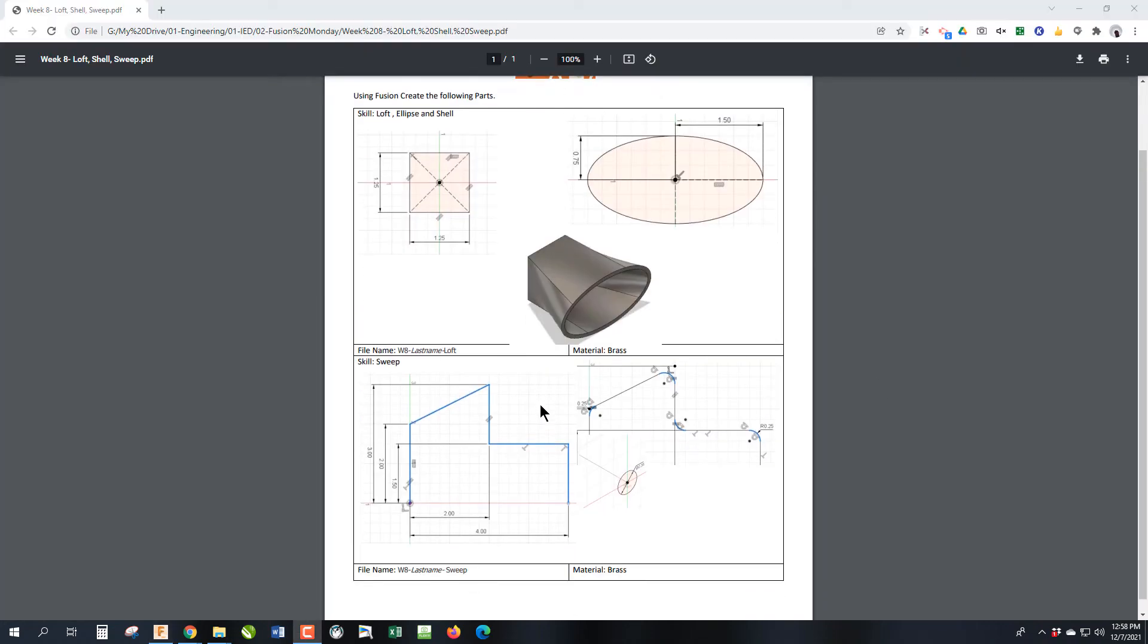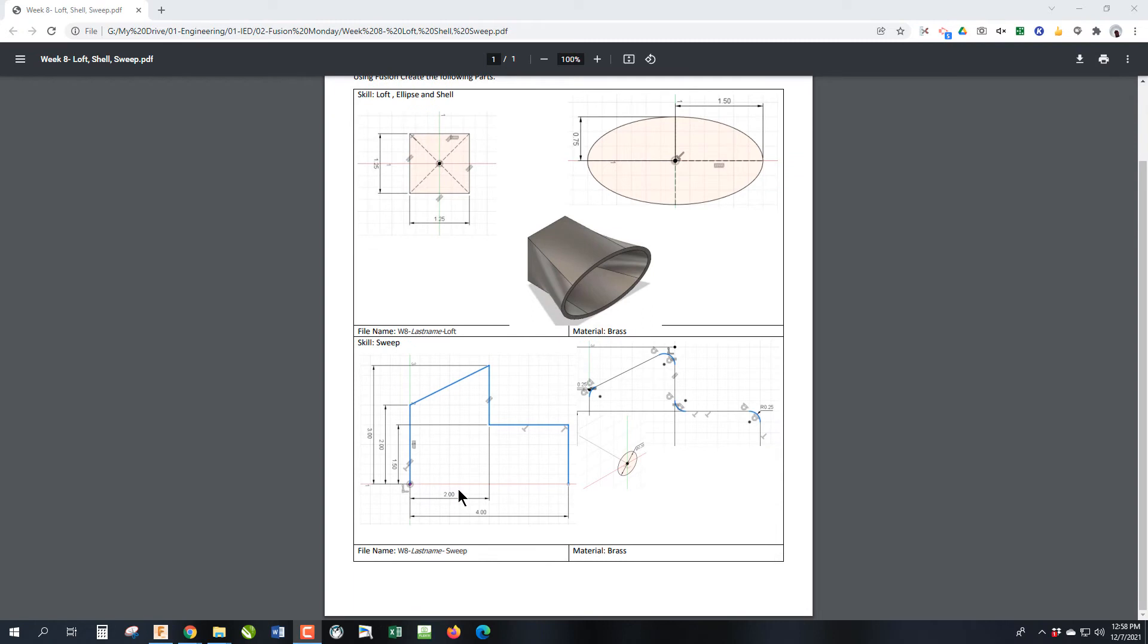Okay, as we move on to the second part of week eight, we're talking about sweep, and this would be like for piping, a roll bar, a handle, like at a going up and down stairs, or railing, you would really want to use sweep.